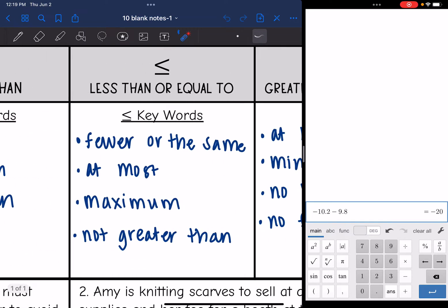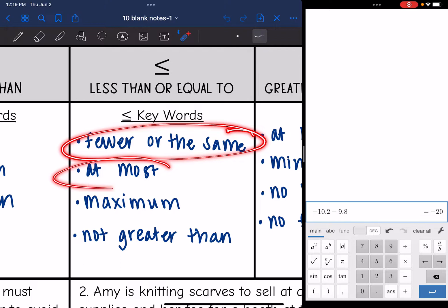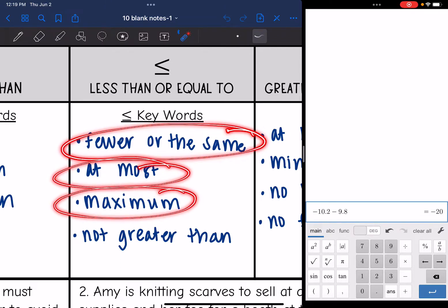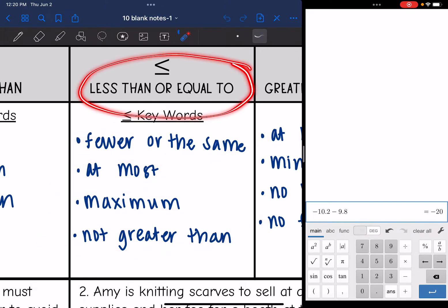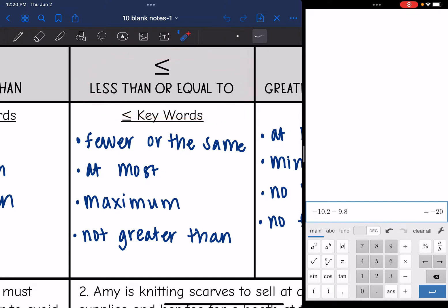Then less than or equal to — it's similar to less than, but it could also be equal to, so that changes some things. So: fewer or the same, at most, maximum — since maximum could be equal to or everything below it — and not greater than. Any of those words, you're going to use the less than or equal to sign.